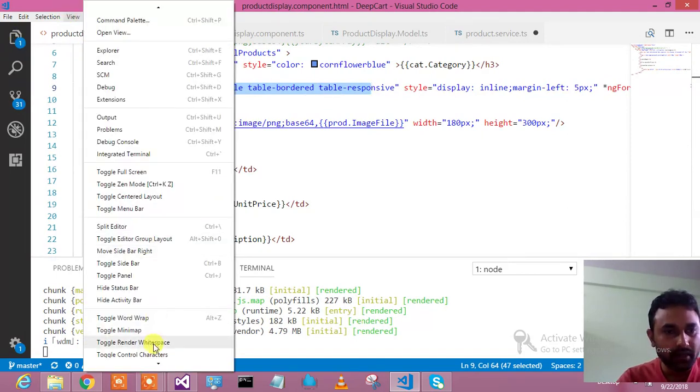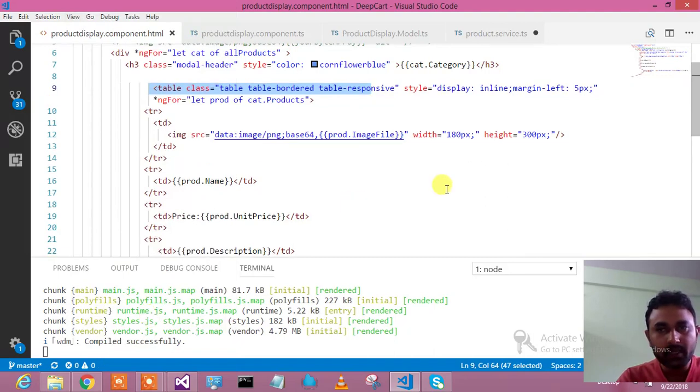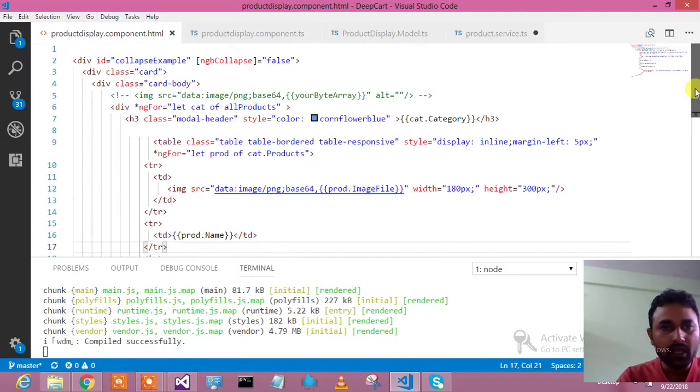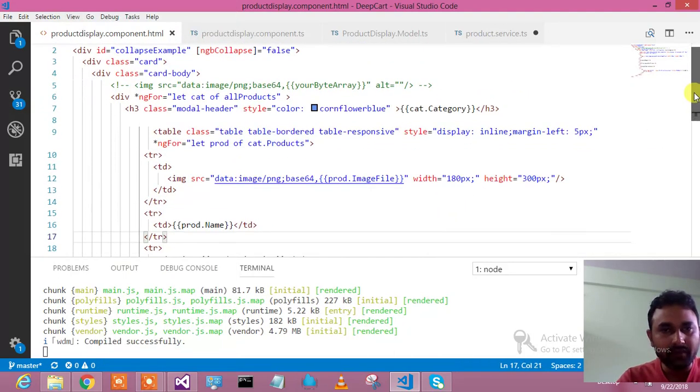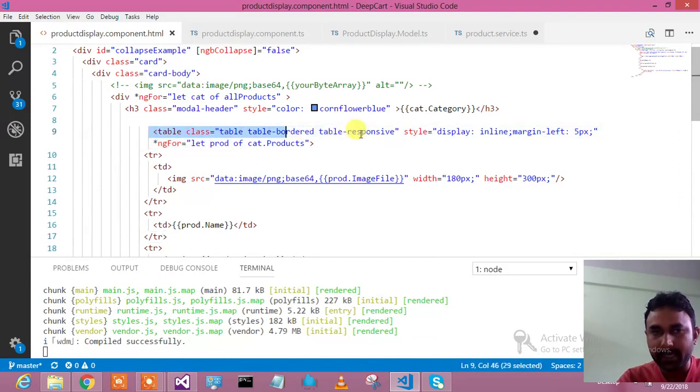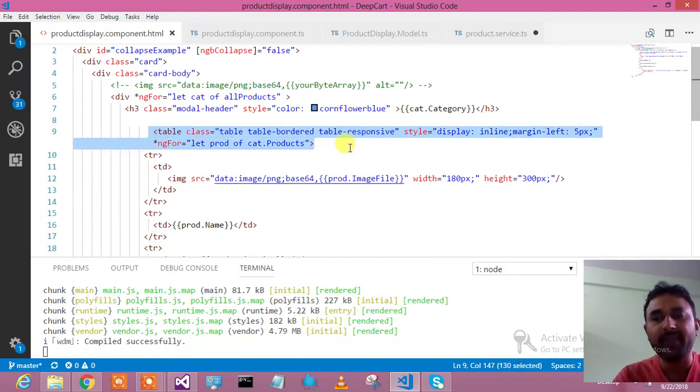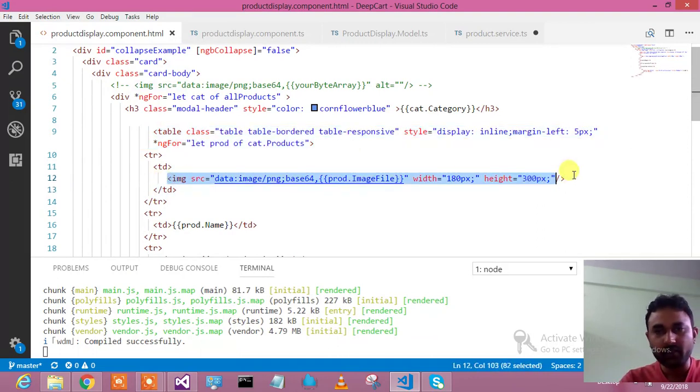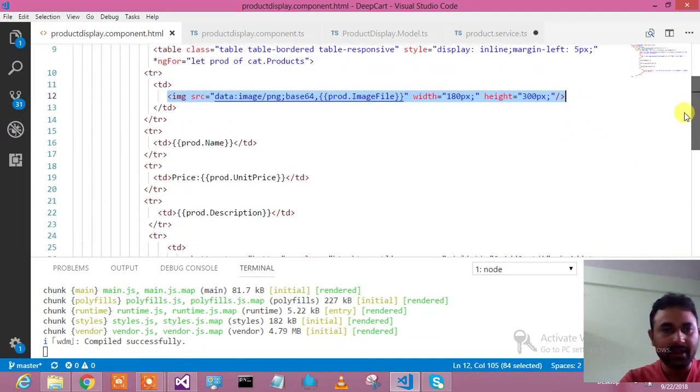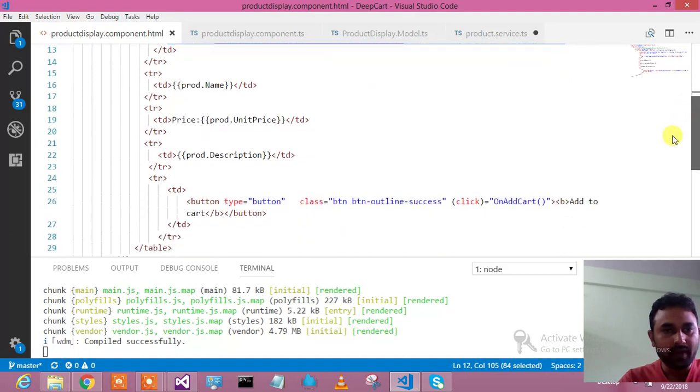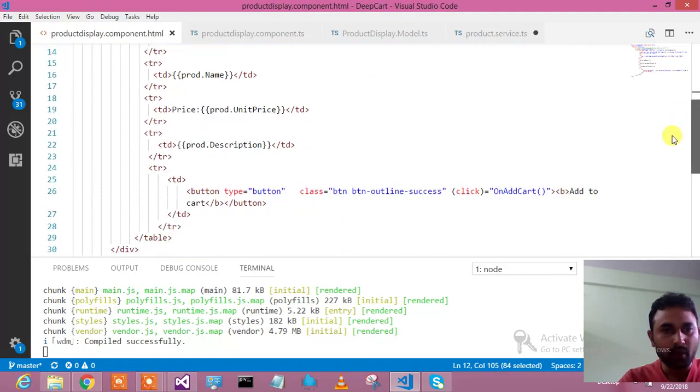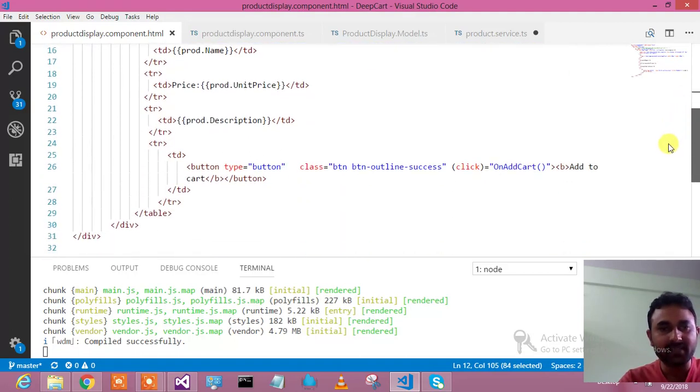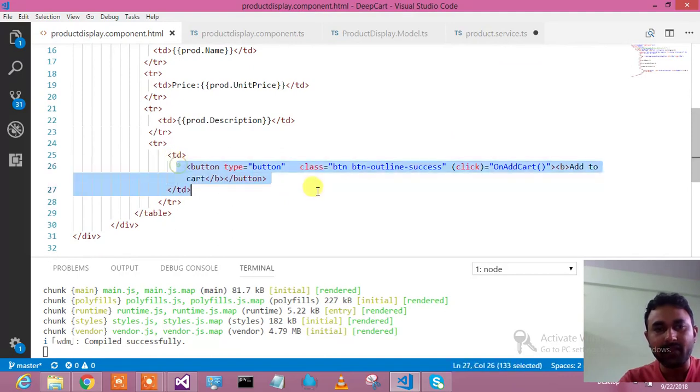We have done this product detail mapping like this, and dynamically it will generate the product display page. This is the part where the image is getting binded. After that, like product name, unit price, and description we are binding, then later we have added this add to cart button.